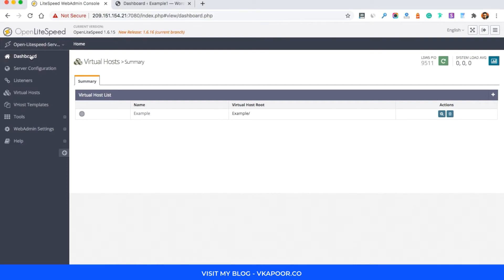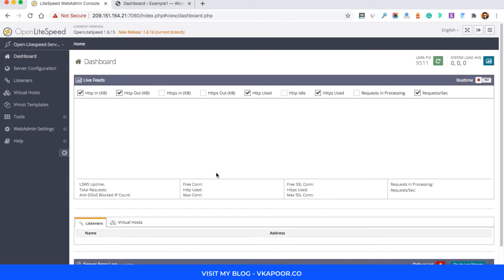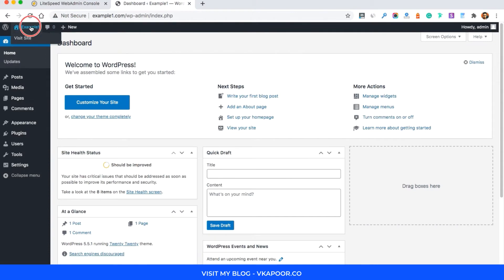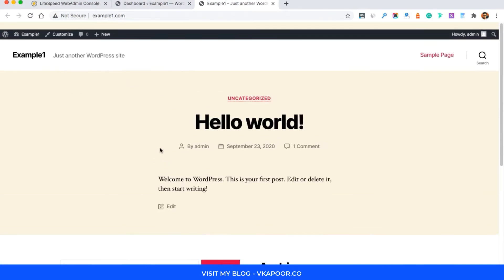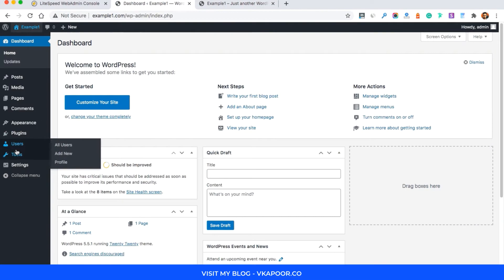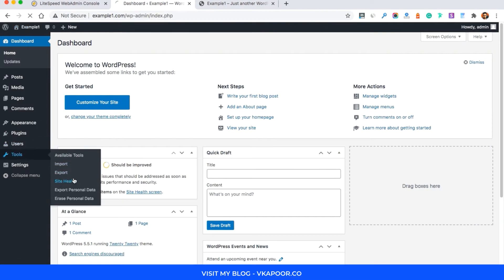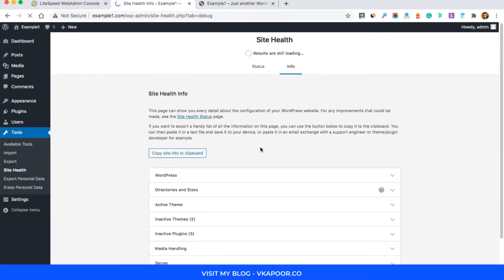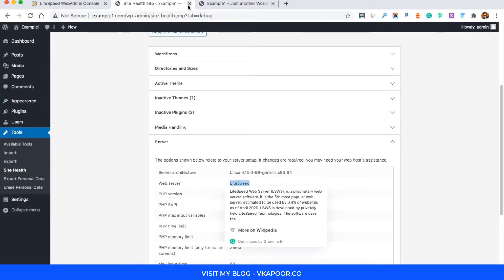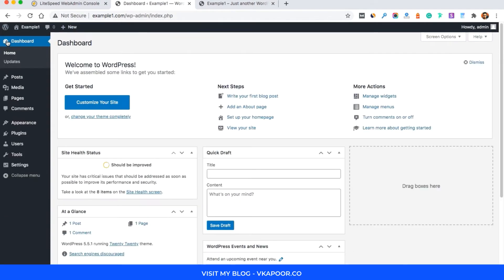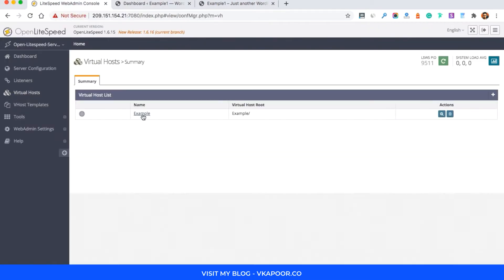Hi everyone, welcome to this new tutorial on my channel. In this video we'll be discussing how you can add more sites to a single OpenLiteSpeed web server. I've already set up one WordPress website — you can watch my previous videos to install the OpenLiteSpeed server and then WordPress on it; the link is in the description. In this video we have one virtual host already set up.